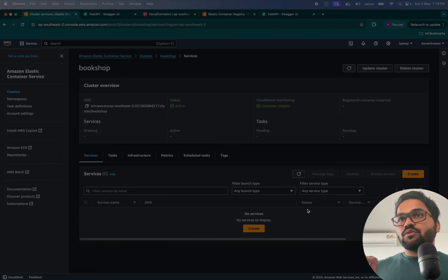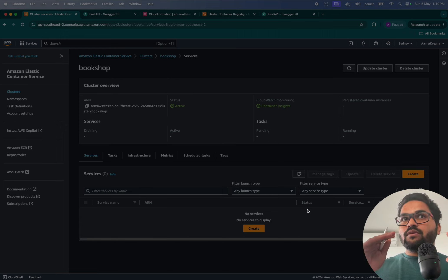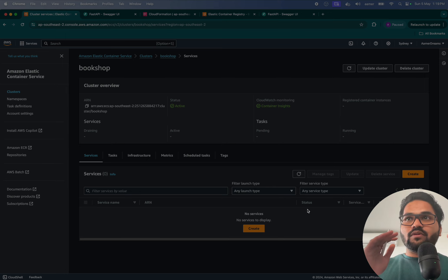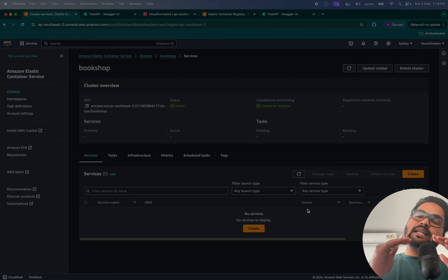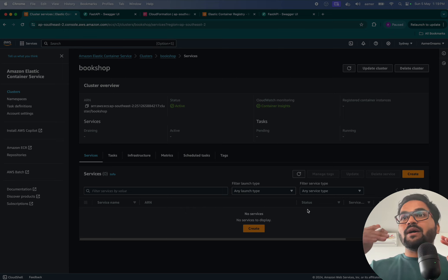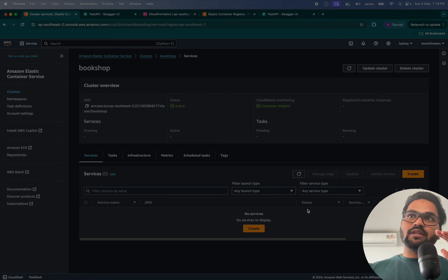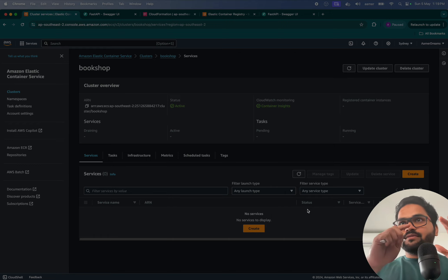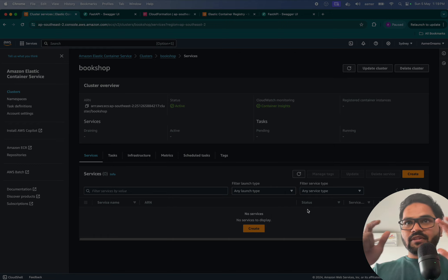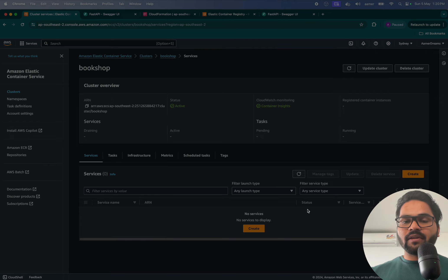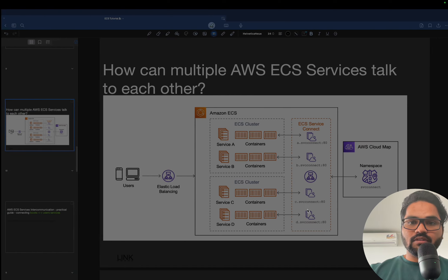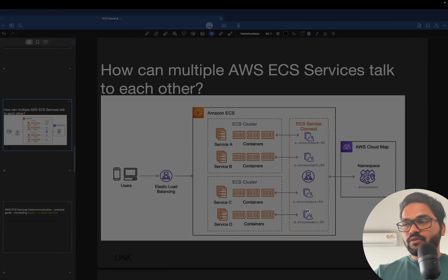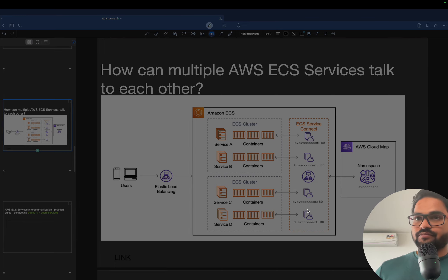In this video I'm going to show you how different services of a cluster can communicate with each other. Using this solution you can let a service from one cluster communicate with services from other clusters. The scenario we're going to implement — before that let me quickly give you a flow diagram so that you will understand what I'm trying to say.